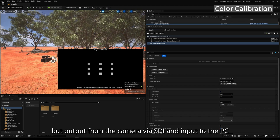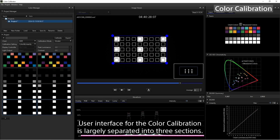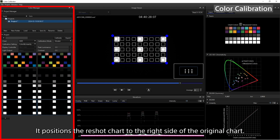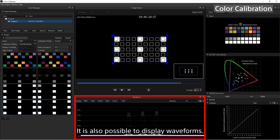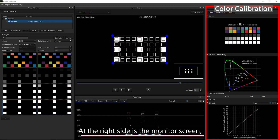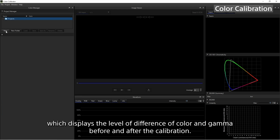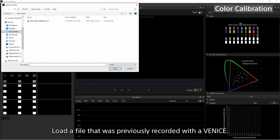It is also possible to have the above operation not recorded in a file but output from the camera via SDI and input to the PC where the Color Calibrator is installed. Next, start up the Color Calibrator. The user interface for the color calibration is largely separated into three sections. On the left side is the Color Manager, which positions the reshot chart to the right side of the original chart. In the center is the Image Viewer, which displays the file shot with the camera or SDI input of PC. On the right side is the Monitor Screen, which displays the level of difference of color and gamma before and after the calibration.